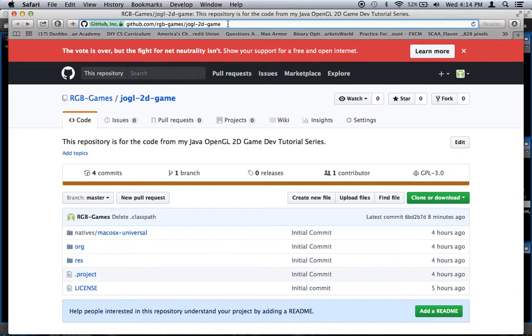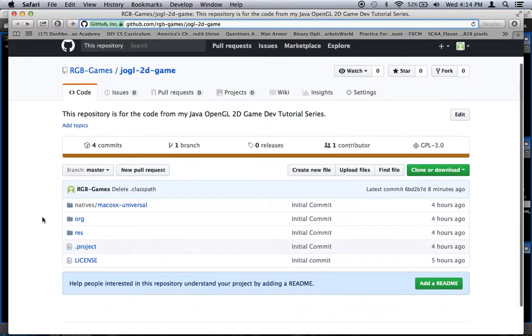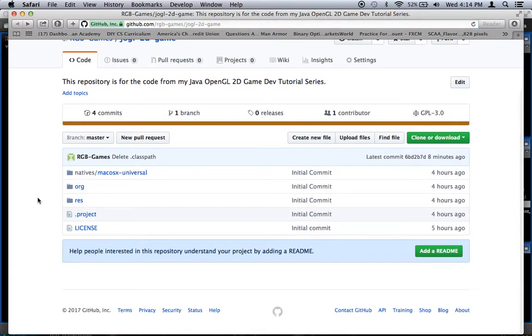It should be noted this is the first time I've ever tried to put anything on GitHub, so if I did anything incorrectly and the code doesn't work, let me know. I want to mention a couple things about this.